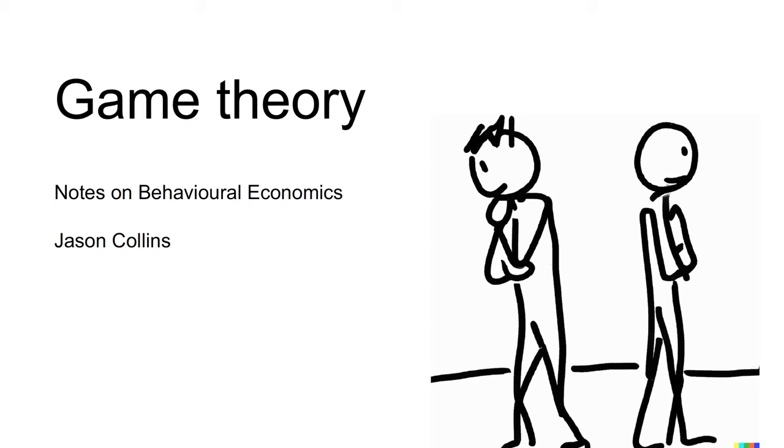In many situations, your outcome depends on others' behavior. Their outcome depends on your behavior. Similarly, your strategy will depend on your belief about others' strategy. Their strategy depends on their beliefs about your strategy. Game theory studies this strategic interaction between players. We can solve strategic problems using the tools of game theory.